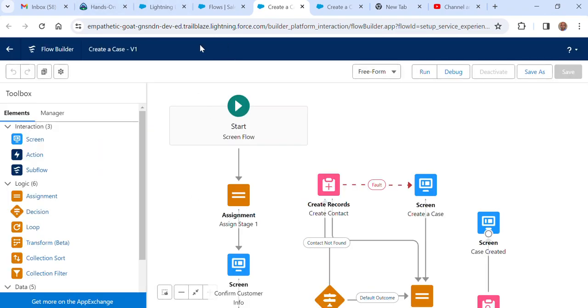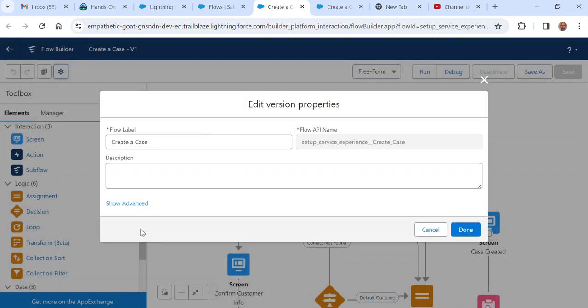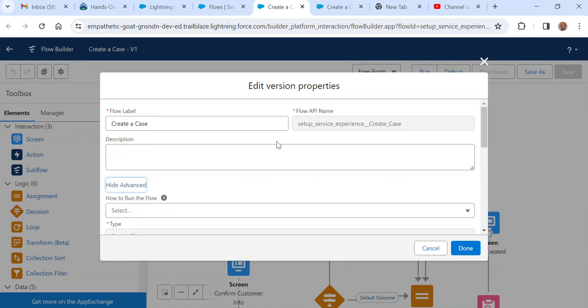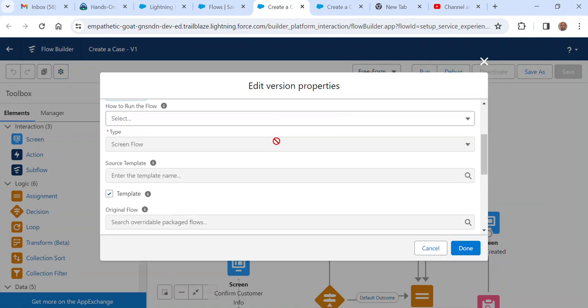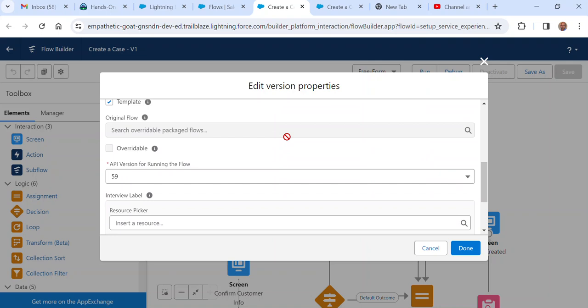So what you do is go to the flow where you want to deploy or change the API version. You click view properties here, and then you get the flow label, API name, and description. You click show advanced here and scroll down. It's kind of hidden.